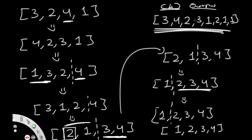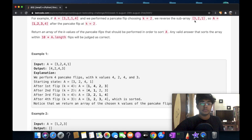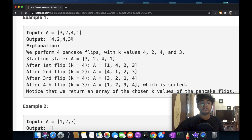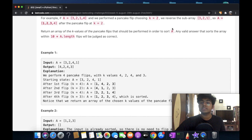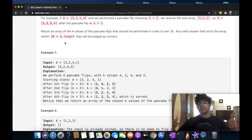So this is one of the valid answers. There are several different valid answers. Going back to our example, their answer is [4, 2, 4, 3], which at the end of the day gives the same sorted result. We're also following the conditions — any valid answer that sorts the array within 10 multiplied by the length of the array. So we're good in that way. Now let's see how we can actually write this in code.